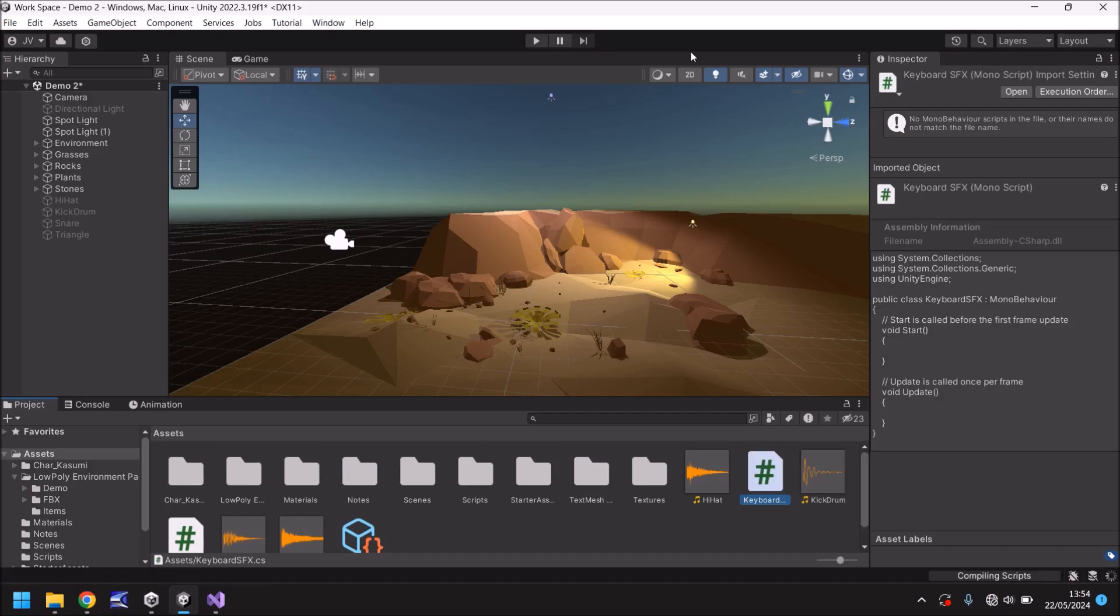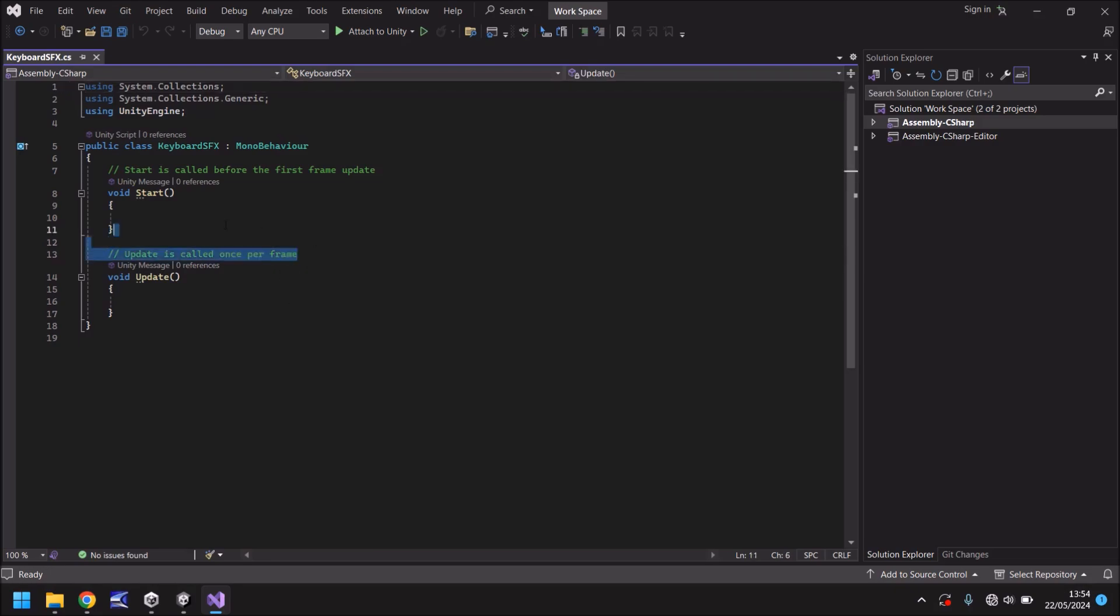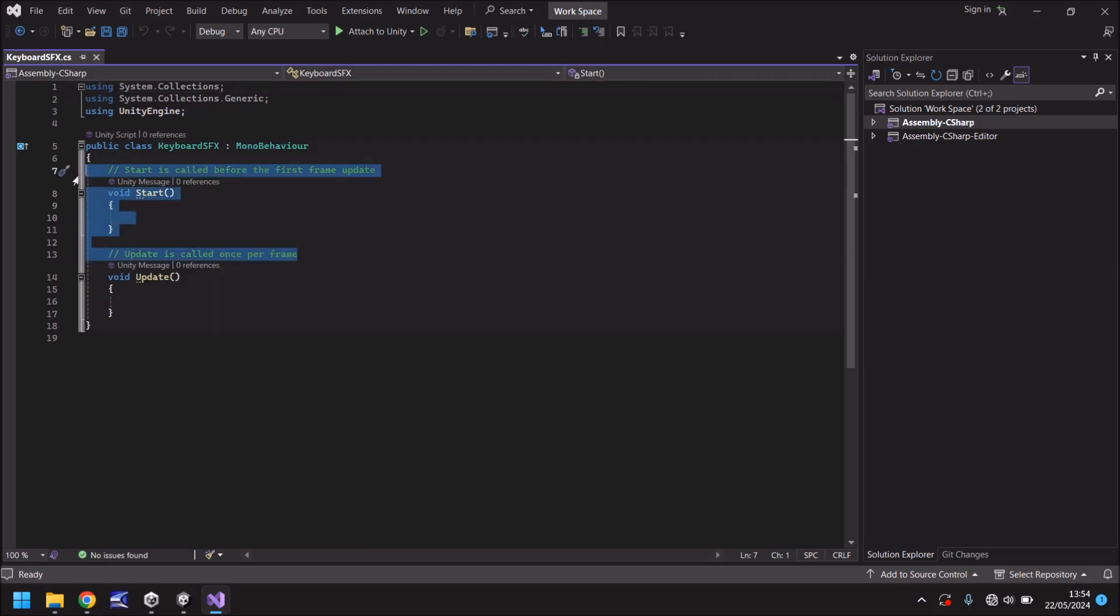So in the script all we're going to do is declare a couple of variables and we're going to use the void update method. That's the one that's going to continually run in our scene and detect whenever we press anything on the keyboard. So let's get rid of annotations and void start. So what do we do first? Well let's declare those variables.